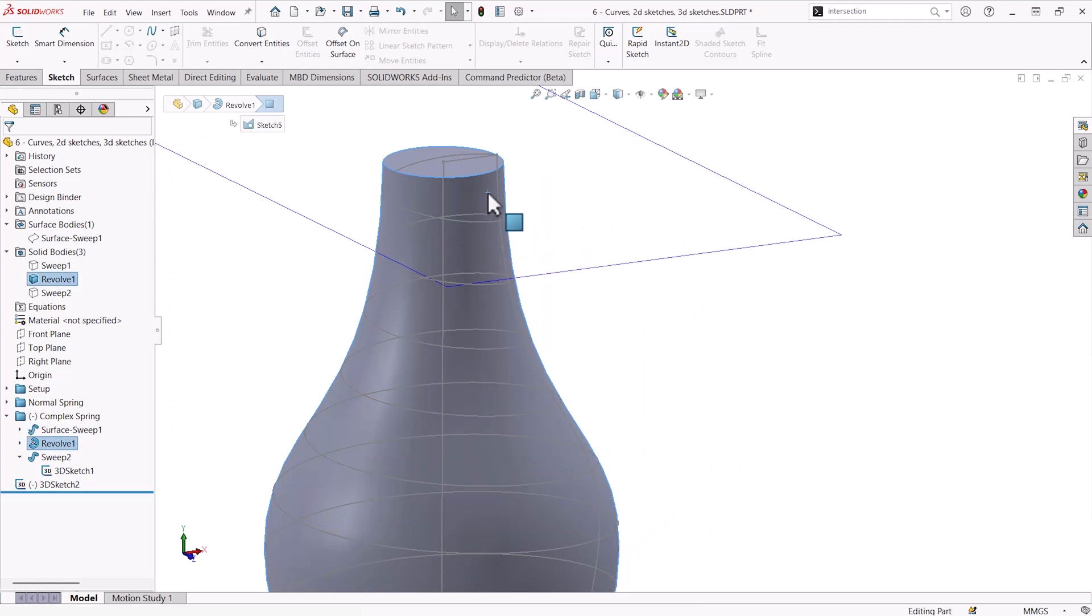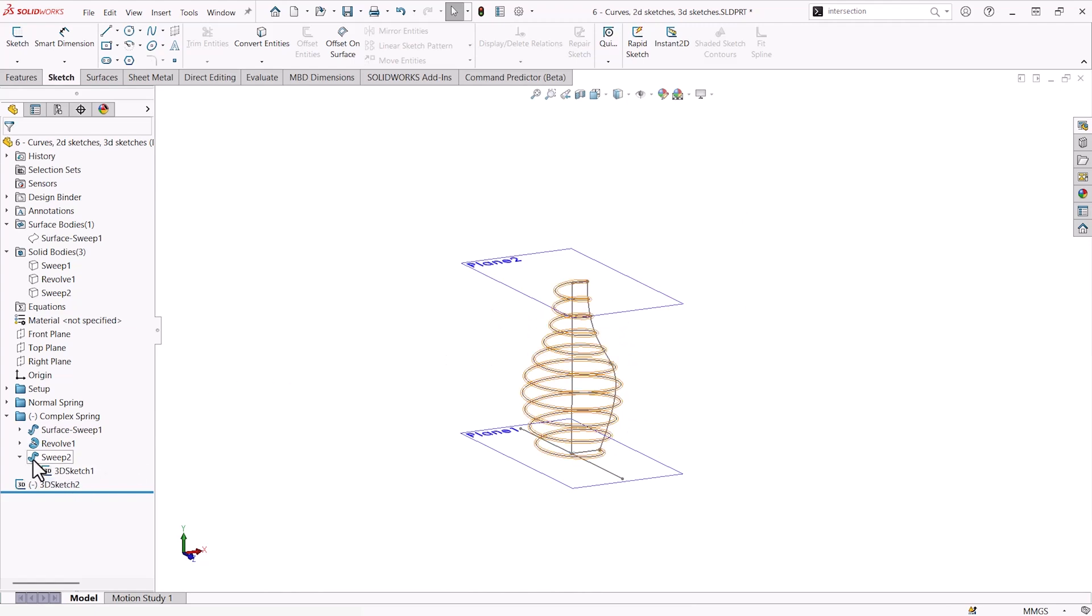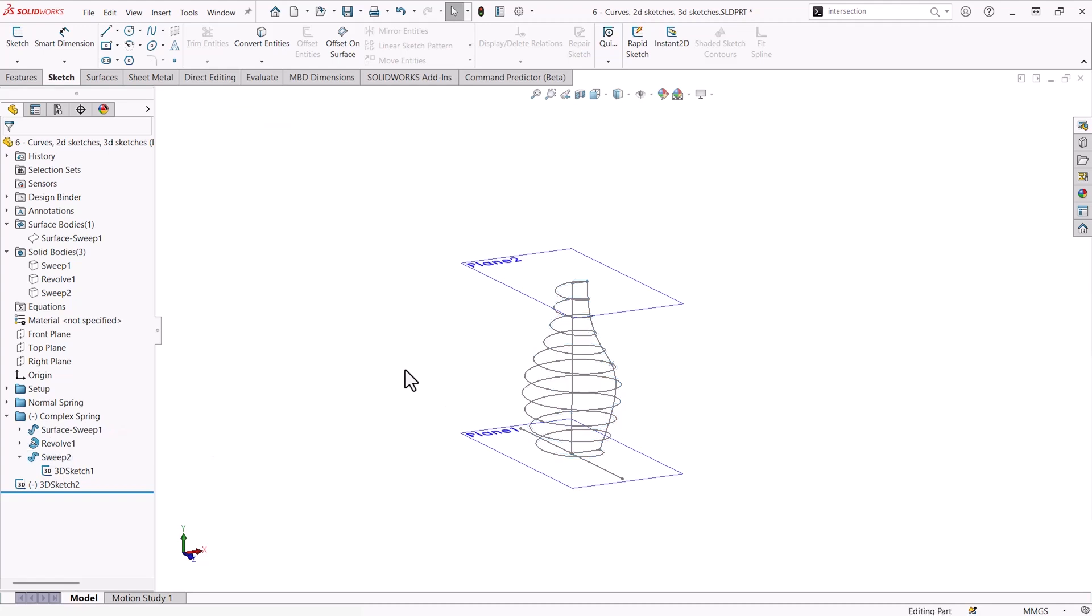Hiding our bodies, we can now see that this spiral is following the curve all the way up. And from here, we can just perform a regular sweep operation like we did for our spring.